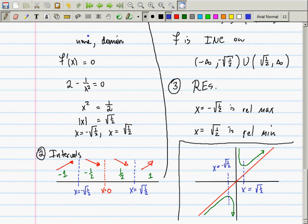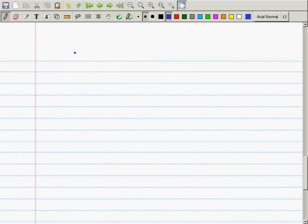I wanted to spend this time on these things because they all deal with the first derivative, which tells you about slope. Now, instead of calling it just 'the derivative,' I'm going to call it the first derivative, as a segue to talking about the second derivative. We are now in Section 3.4: Concavity and the Second Derivative Test.